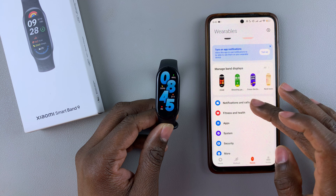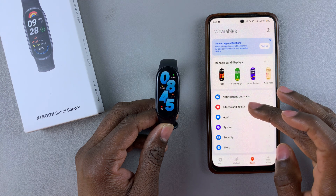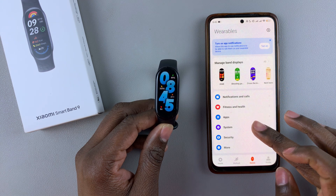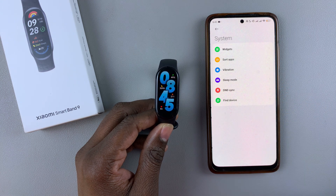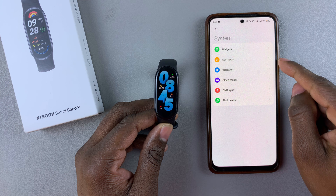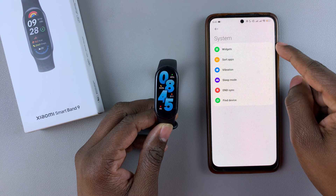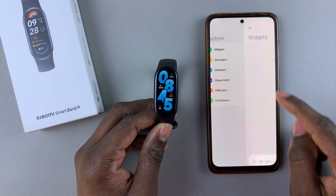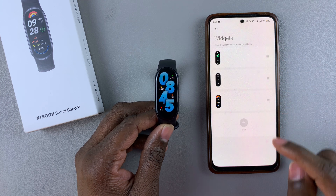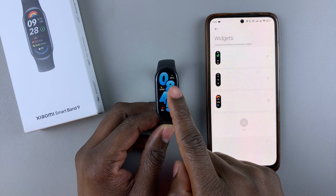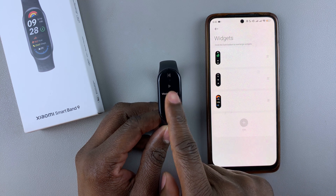Then scroll down and find the System option and select it. From there find the Widgets option and tap on it. As you can see I have three widgets, which are the ones I showed you previously.